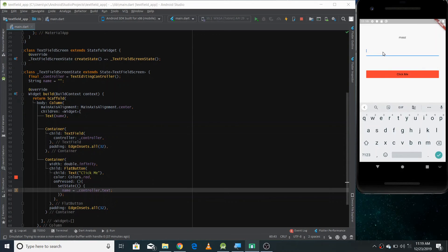If I change the text to something else like 'saad' and click the button, you can see the updated text displayed. So that's it for this video — we've learned how to get text from a TextField. In the next video we'll do some other interesting stuff with the TextField. Thank you for watching.